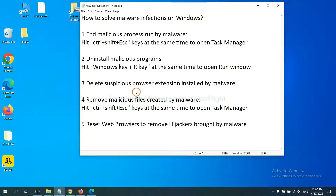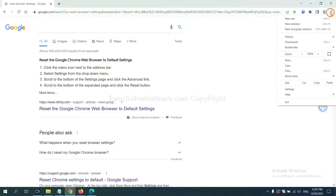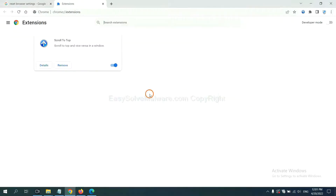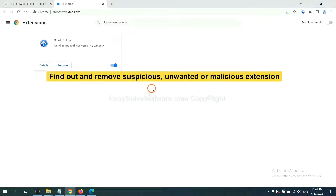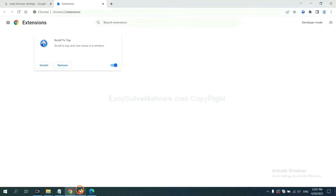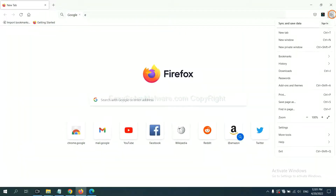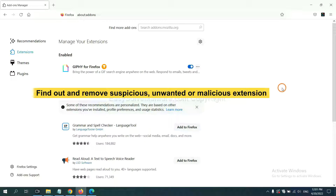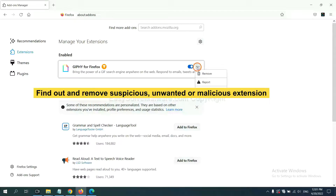Next, we need to delete suspicious browser extensions installed by malware. On Google Chrome, click the menu button, find the suspicious or dangerous extension, and click Remove. On Firefox, click the Menu button, navigate to extensions, find and remove the suspicious extensions, and click Remove.